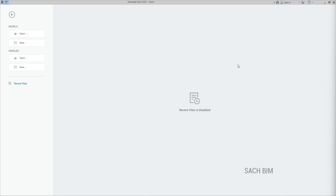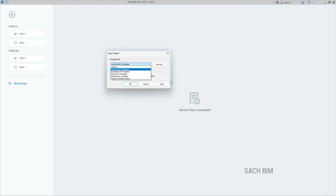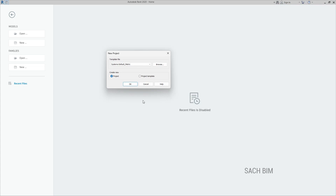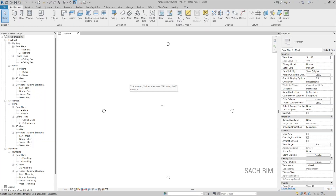Step one is picking the proper project template. Click New and you will find some templates — construction, architecture. Right now I'm going with the system default metric method. Click OK. Make sure you follow the project here, not the project template. Click OK, so a system default metric project is opened.